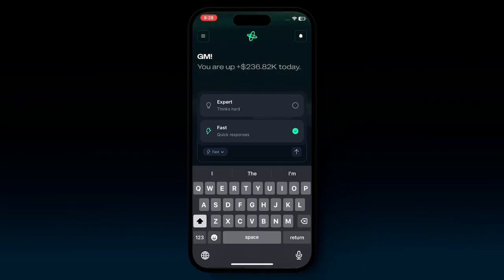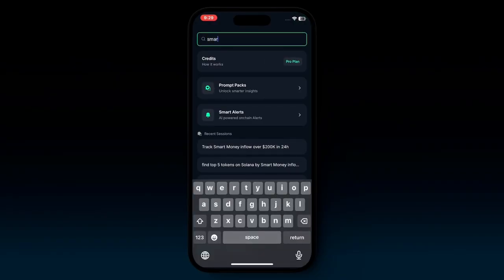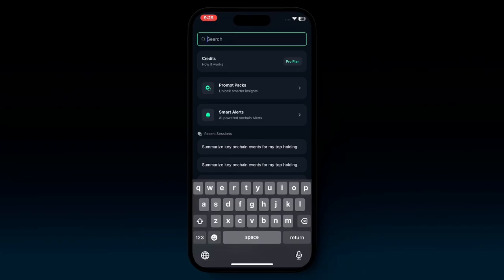Before we move forward, we'll go into the left menu, where you can open up the menu and search for any prompts. Maybe searching for 'smart money' will show all of the different sessions related to that keyword. Right below that, you have your credits, which indicates what plan you're currently on — whether free plan or pro plan.